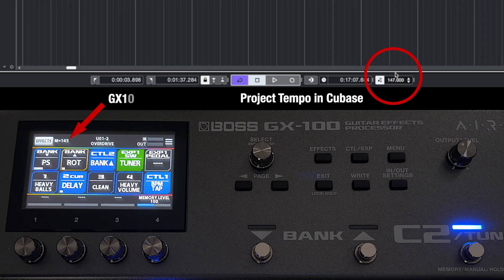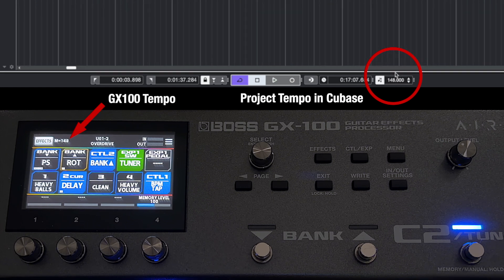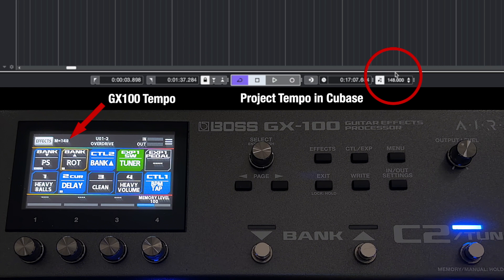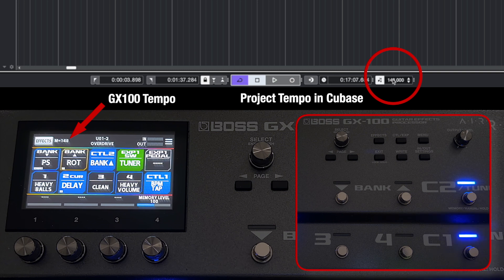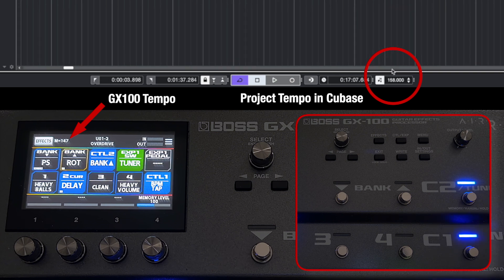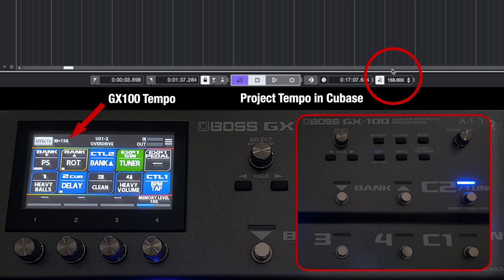Now if I change that tempo to 148, you can see on the display of the GX100 that it is changing in real time. So I'll just go up to 158 and again automatically it changes and you can see the tap tempo button is also flashing at the same tempo.